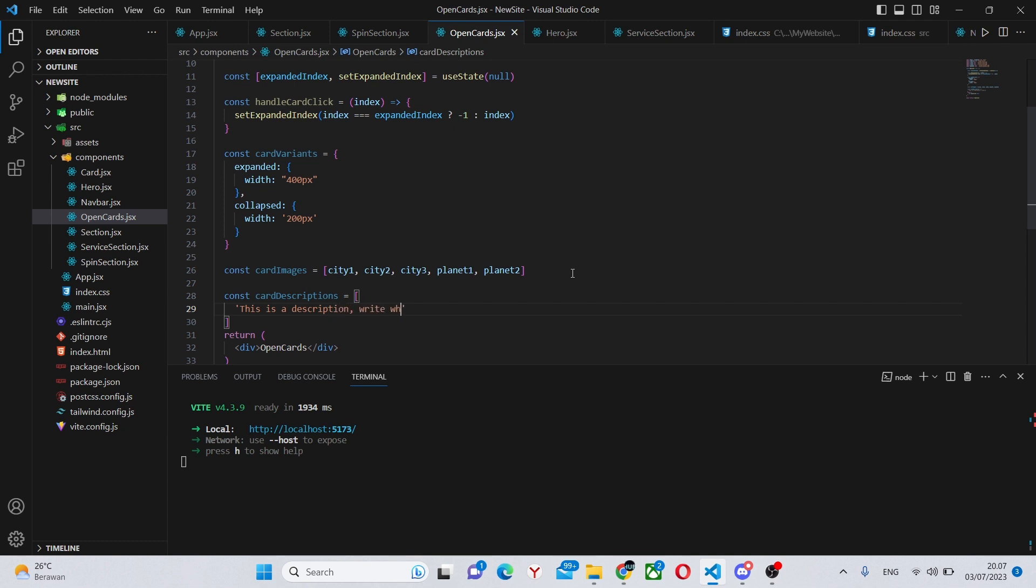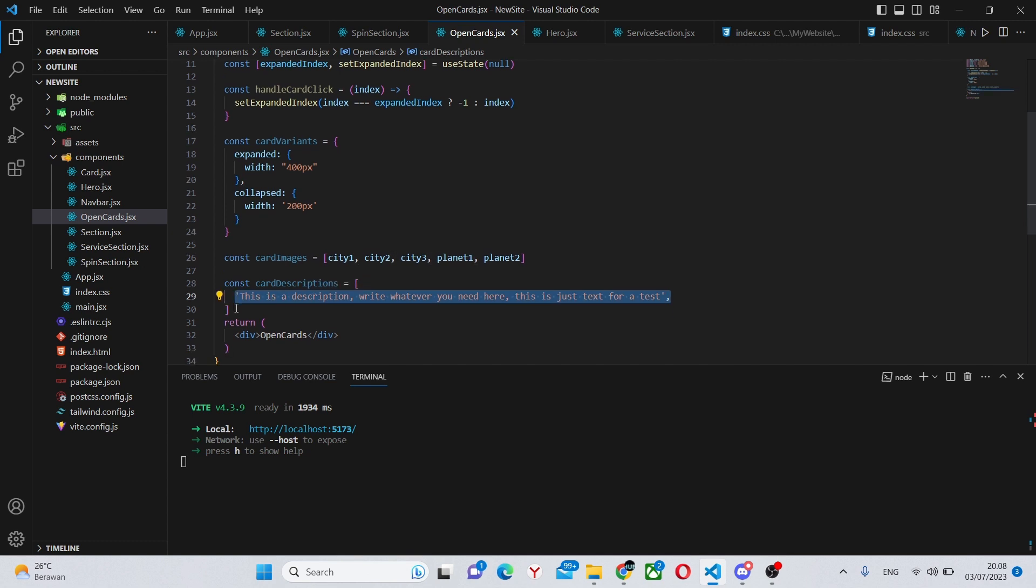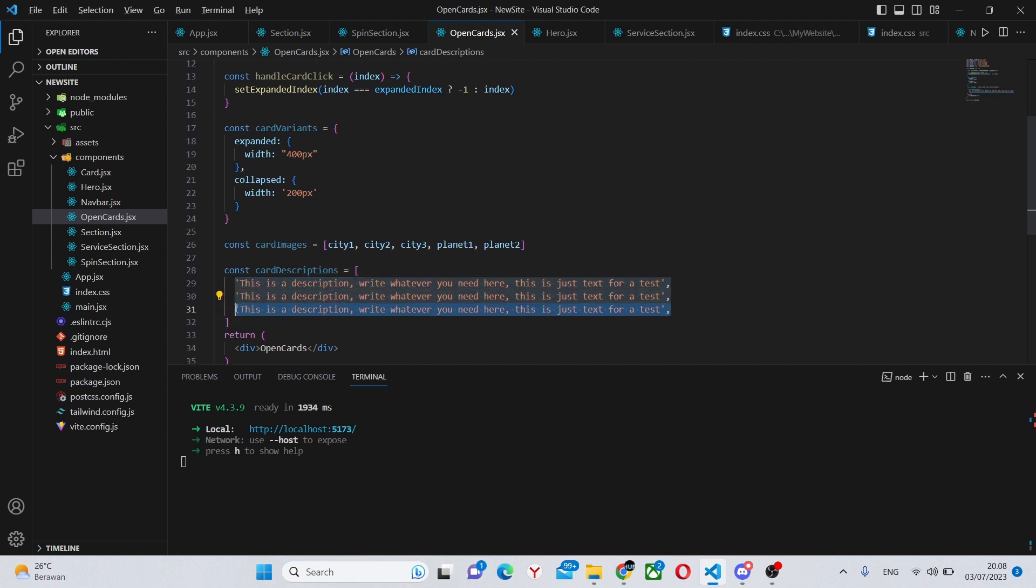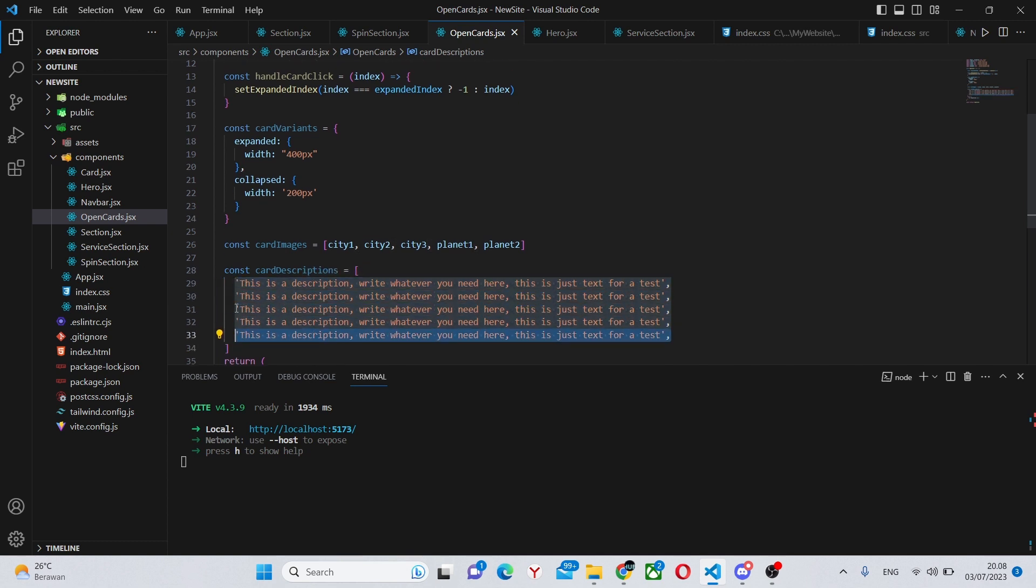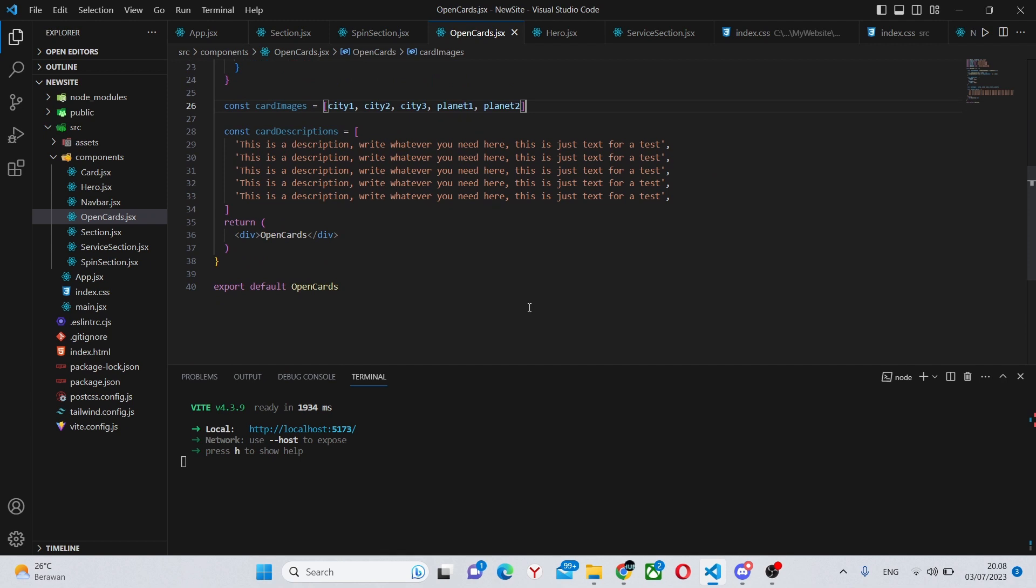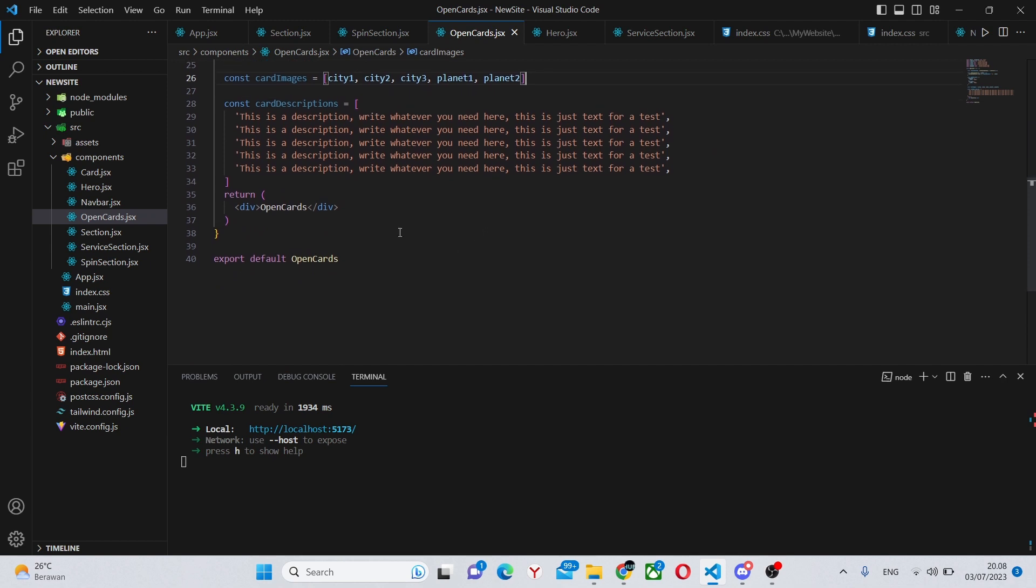Write whatever you need here, this is just text for a test, and we can copy this four more times to create the full array. So we can say like this, and now for each of our cards we'll have a description. Obviously you should write your own description and you should have different descriptions for each of the cards. Currently all of my descriptions are the same. And now we can move on to the JSX where we'll actually see the cards.